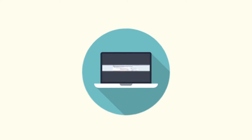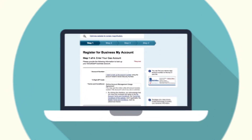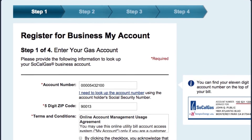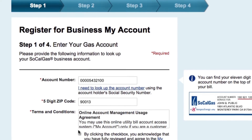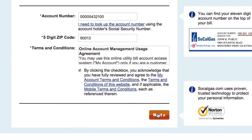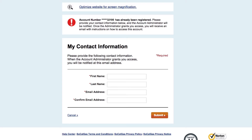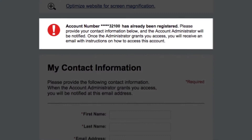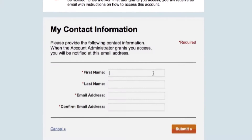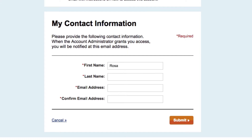If you try to register for the first time but see you cannot link accounts, that is probably because someone else already is the account administrator. The screen could look like this.